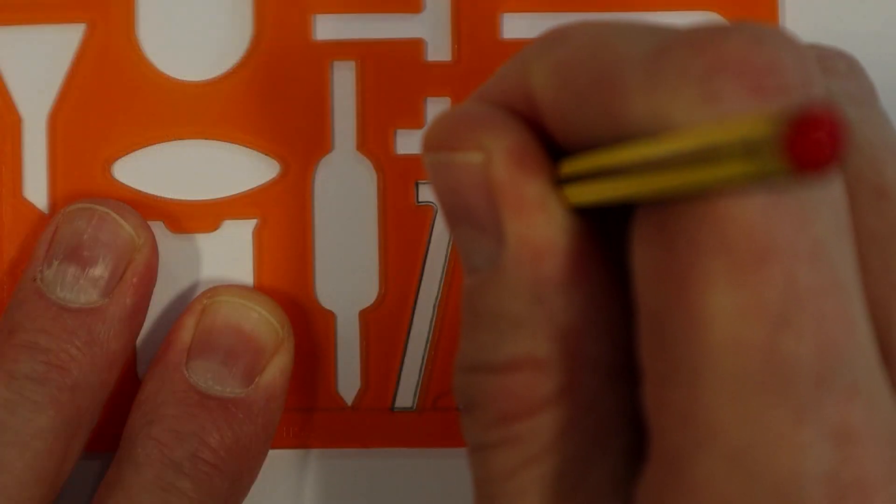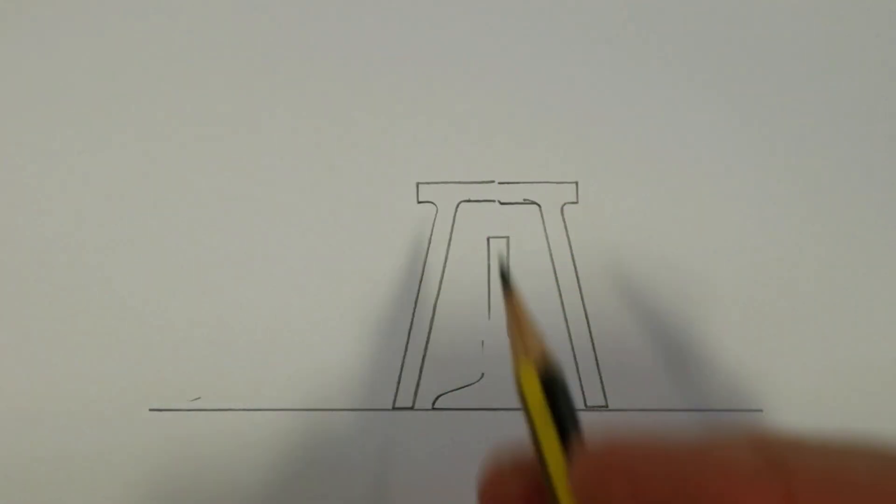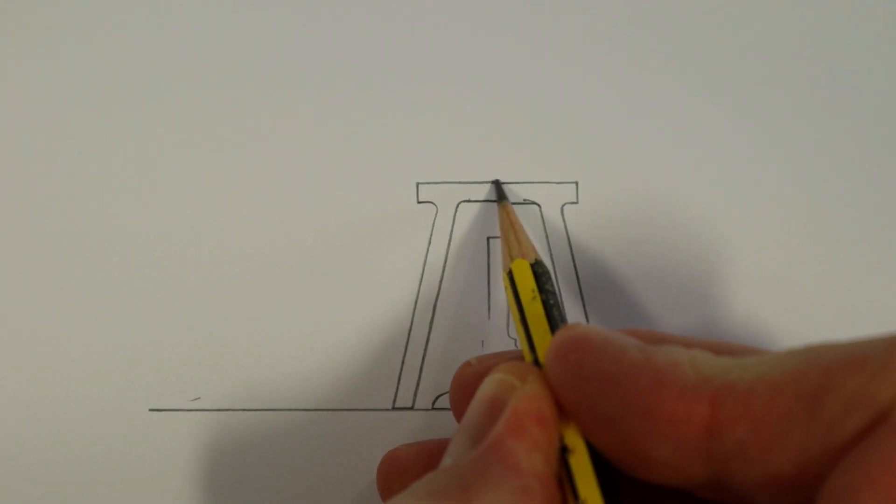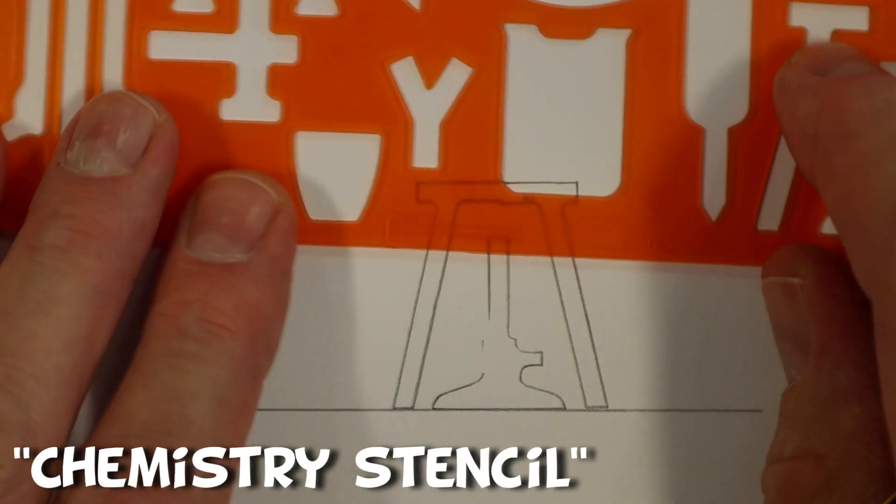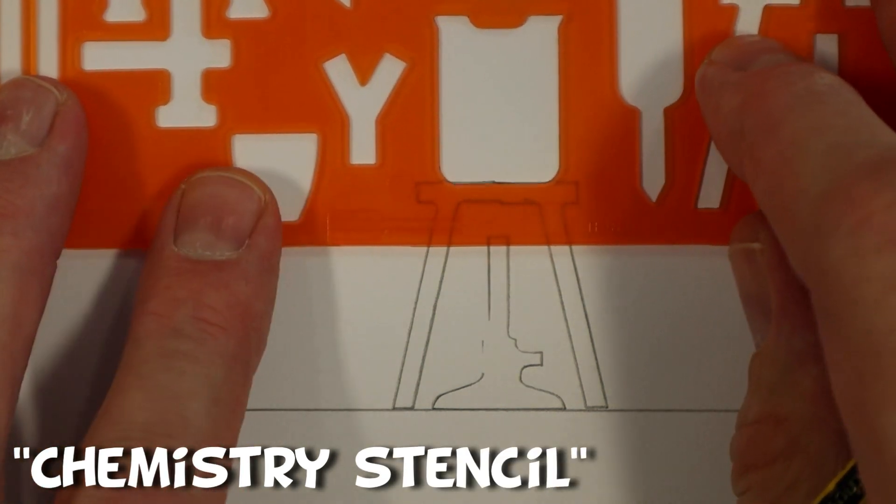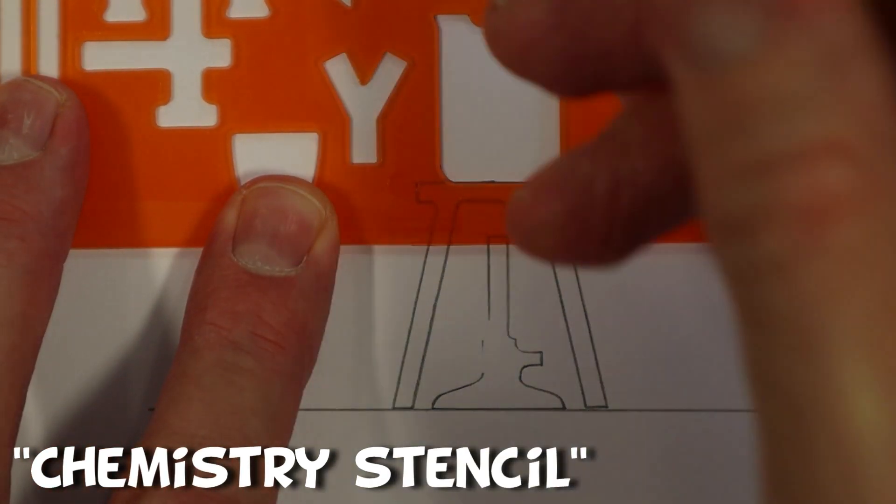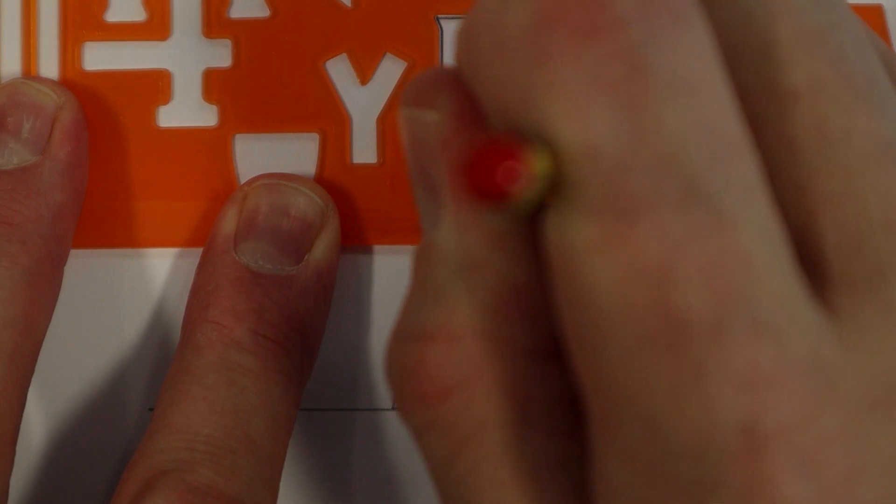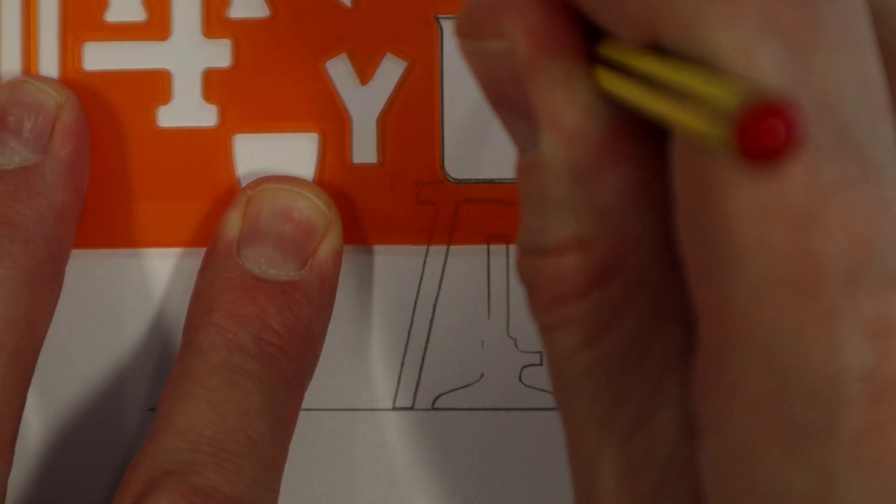One way of ensuring that your diagrams are neat is to buy one of these. If you're shopping online, then just search for a chemistry stencil. So remembering our equipment before, we could easily draw something like this with very little, if any, artistic ability.